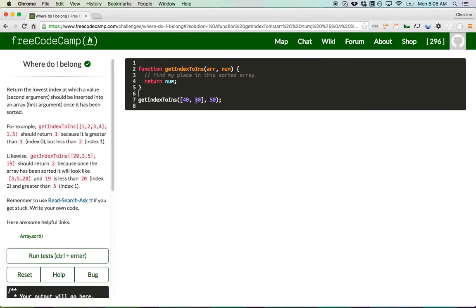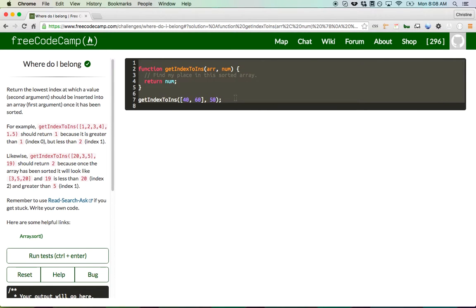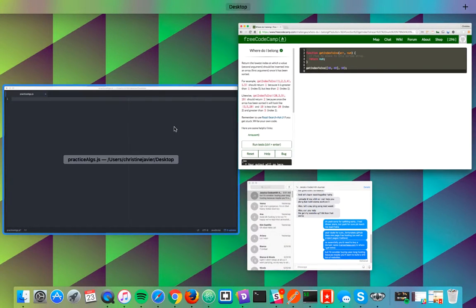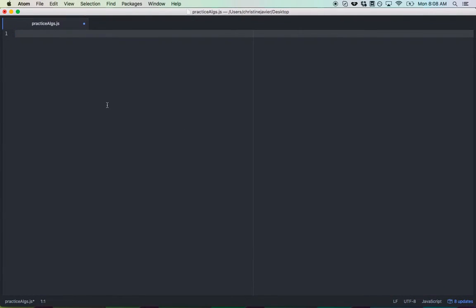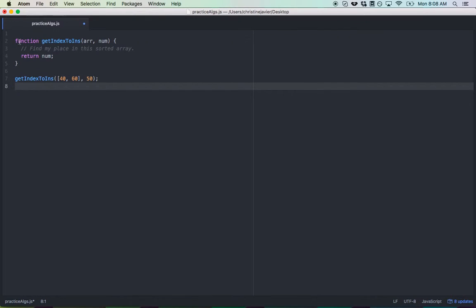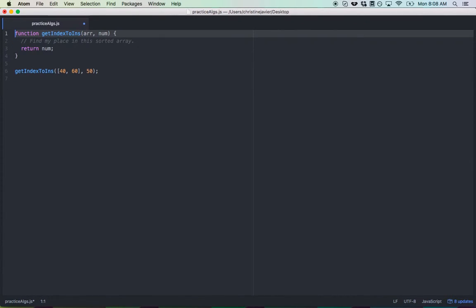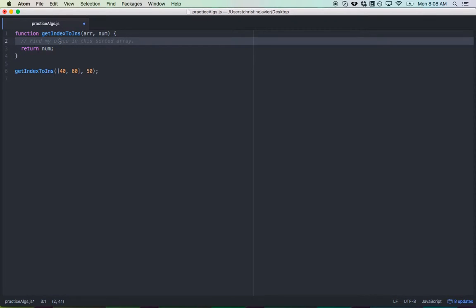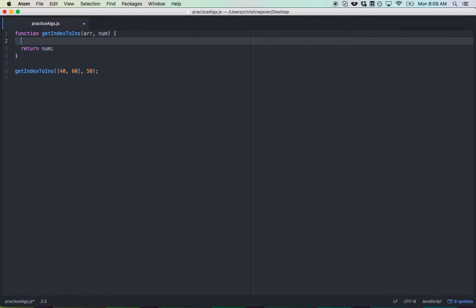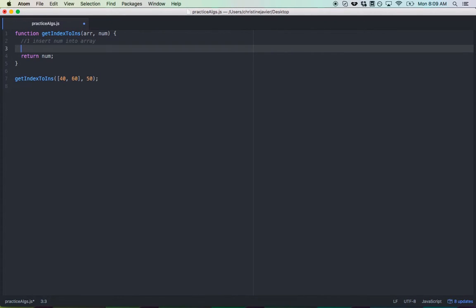Alright, so that's essentially the gist. I'm just going to copy this and work in my text editor. So I'm going to pseudocode my game plan here. Step 1, insert num into array.